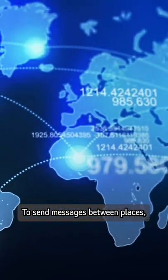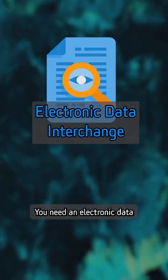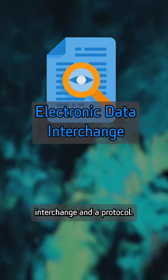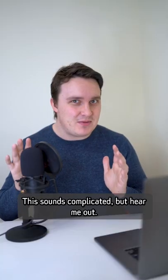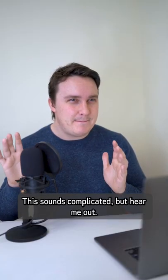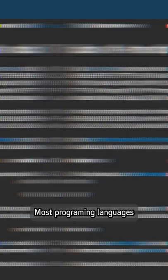To send messages between places, you need an electronic data interchange and a protocol. This sounds complicated, but hear me out.